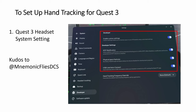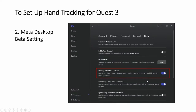It kind of works. The first step is in your Quest 3 headset itself. You have to go to System, then Developer, and turn on all of those options. Next, on your desktop, go to Settings, Beta, and turn on developer runtime features.